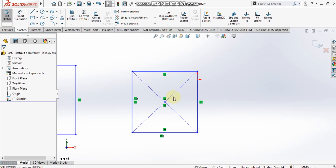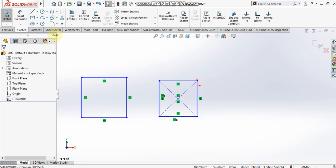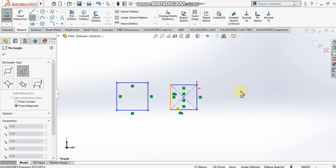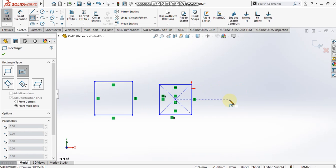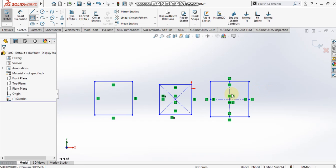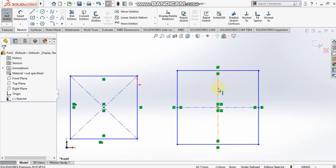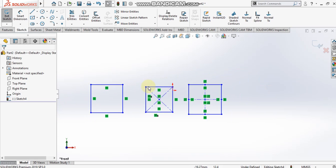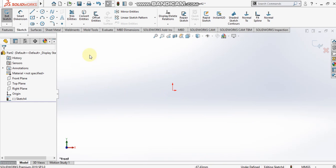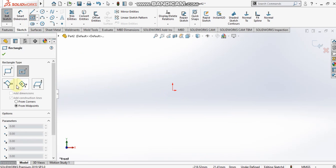When I select the center rectangle again and choose the from midpoints option, we can see that the midpoints are getting joined, whereas in the from corners option the corner points are joined. This is the basic difference between these two options.